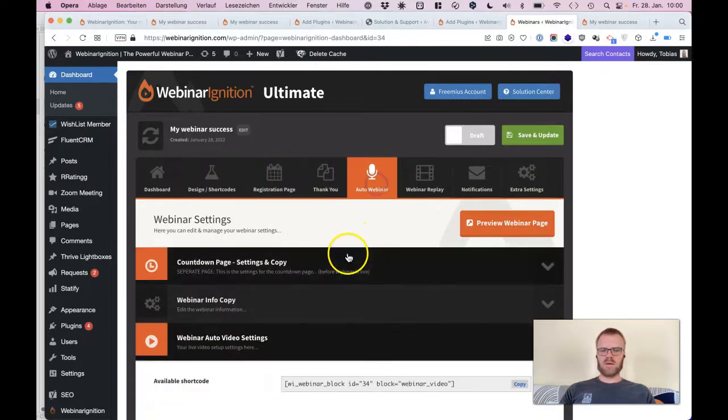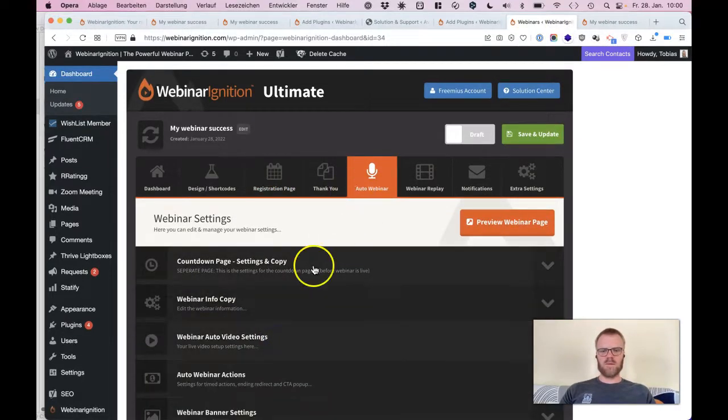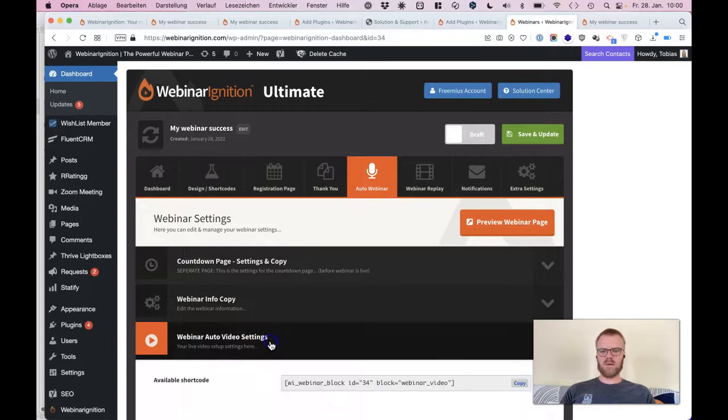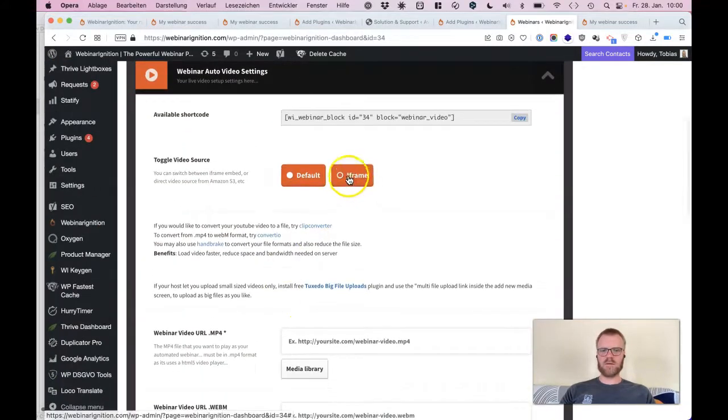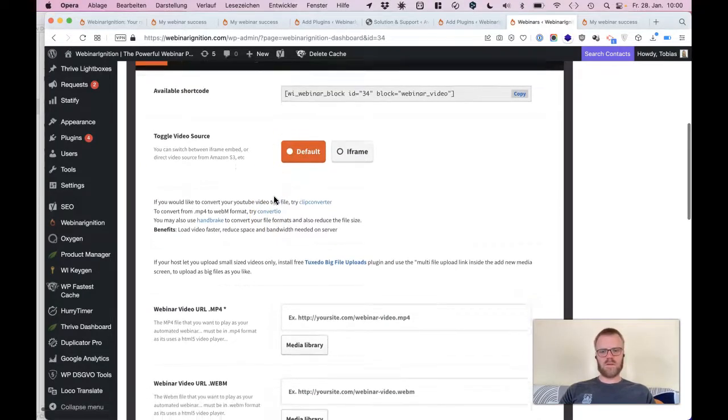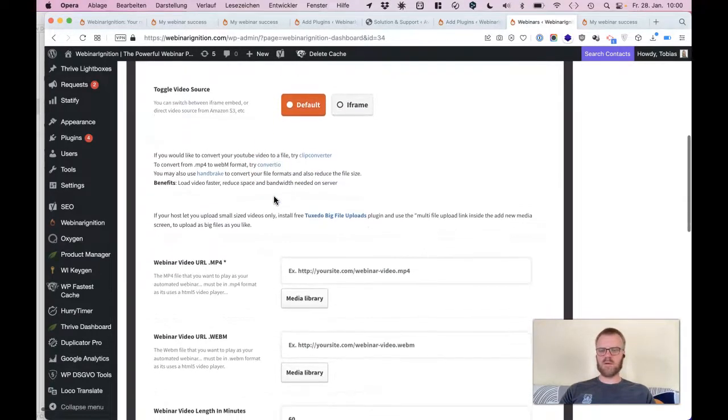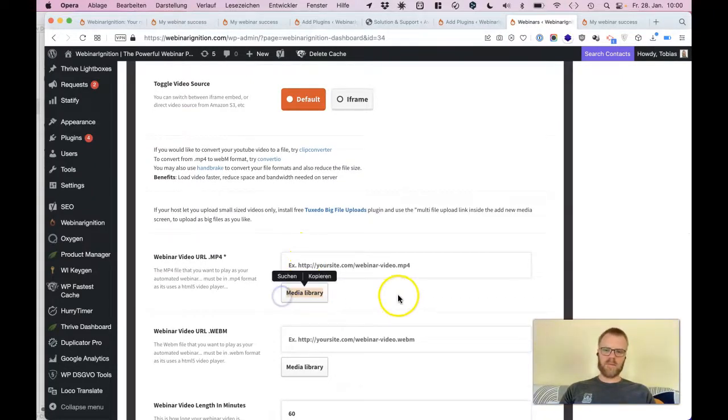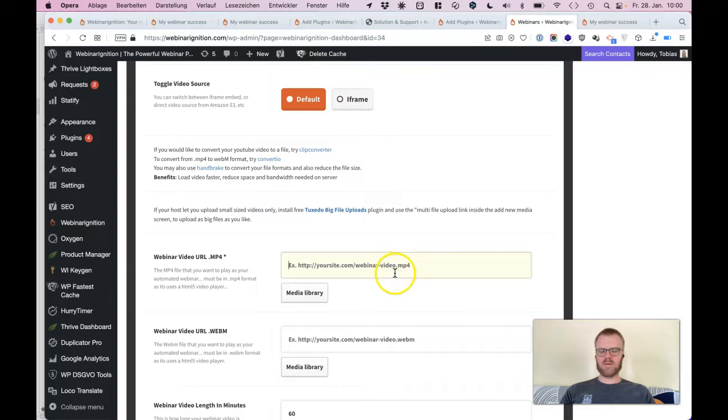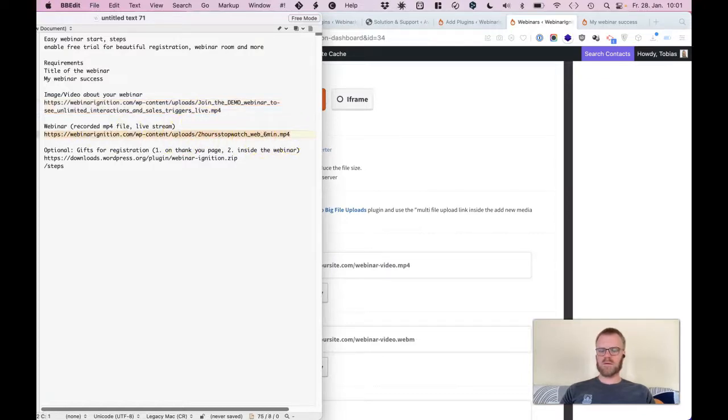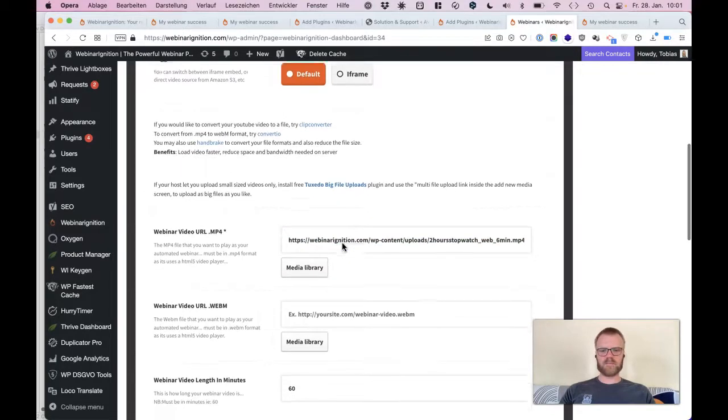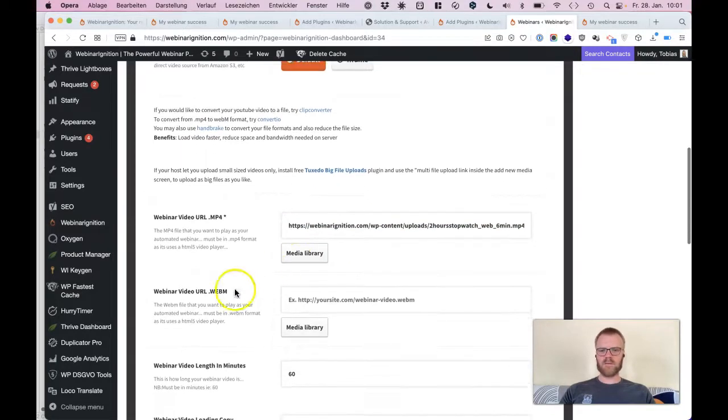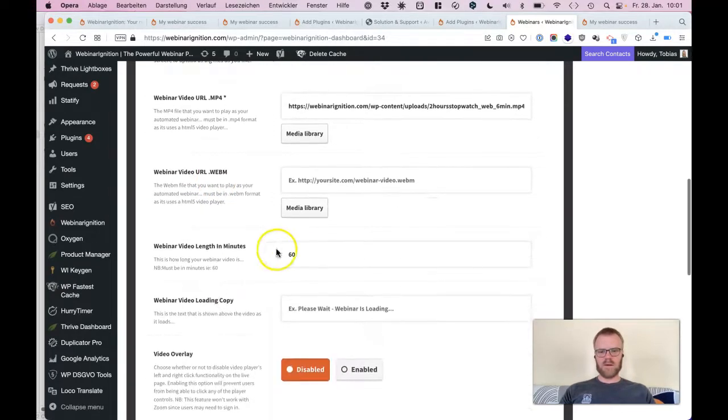Now we do the auto webinar, auto video settings. I wouldn't go for iframe because it's then not good for reloading the page or if somebody's falling out. You can go and get it from your own library, or you can get it from external MP4. So I was just copying this and set here, and you just can convert it also here if your audience likes it, at the length of the video.